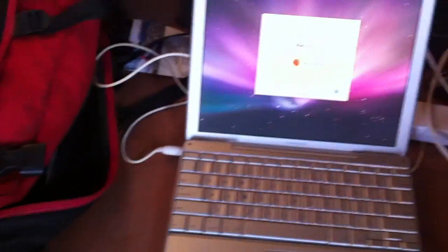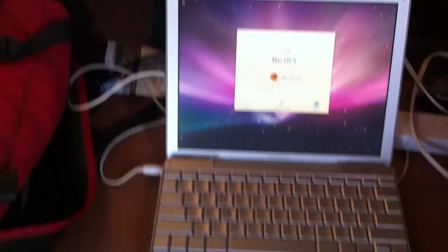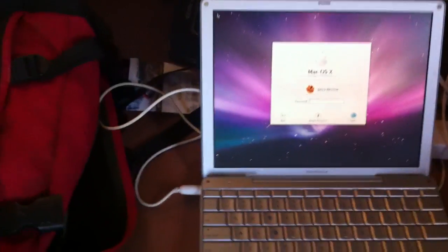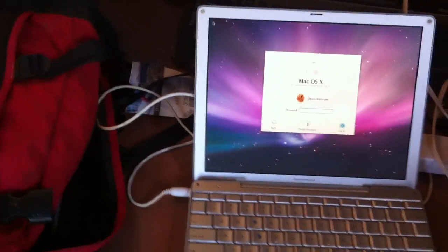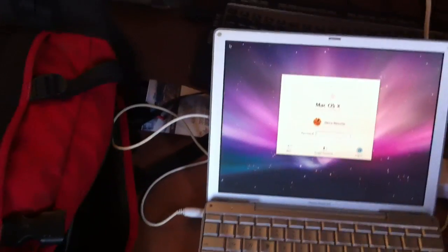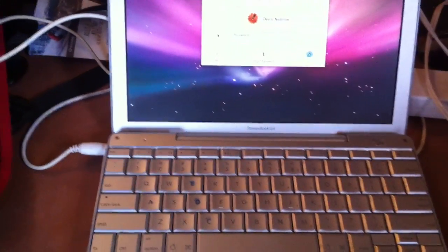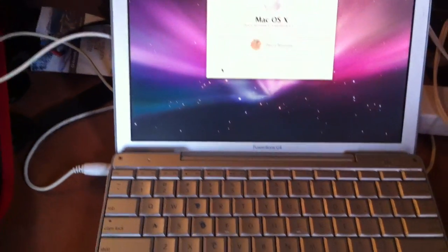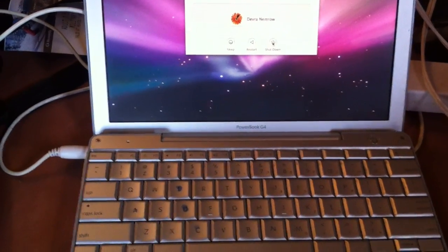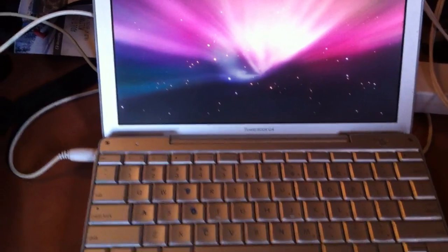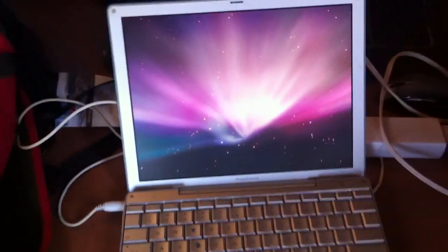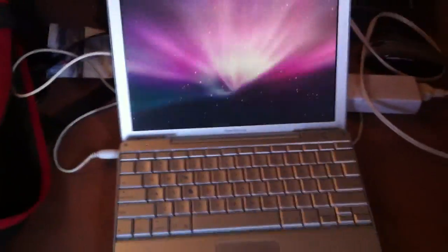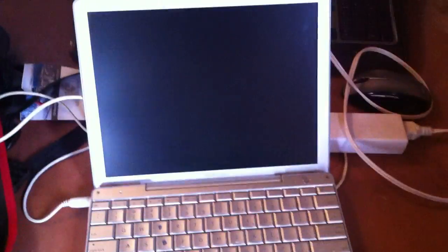I got the DVD for the Mac. This one I believe is a 10.4, I'm not sure. Let me just close it. Let me shut it down.